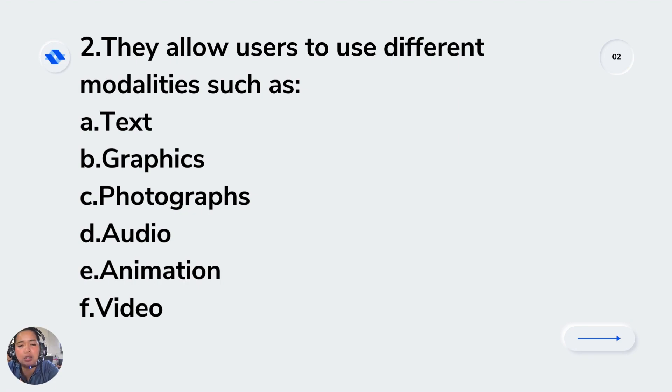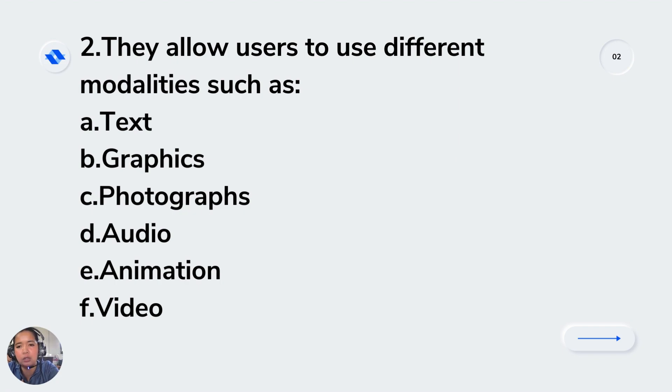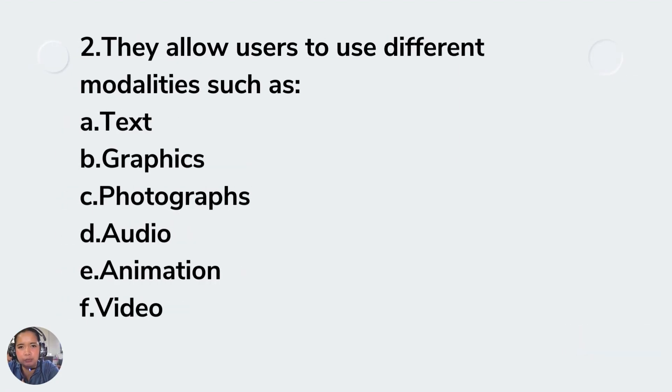Audio means sound, and animation is about the movement or transition of graphics, photographs, and text. And of course, video.